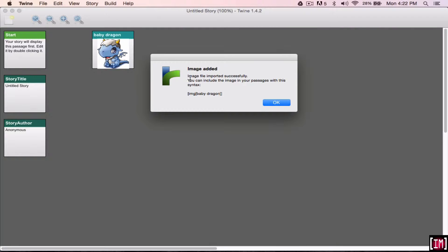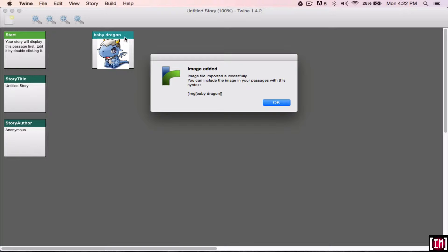So once you add it in, it will say that it's imported successfully, and it's going to give you this little code over here. So this is what you're going to be using when you want to show this picture. So this is square bracket, IMG, square bracket, baby, space, dragon, double square bracket. That's because it corresponds to the name that I have over here.